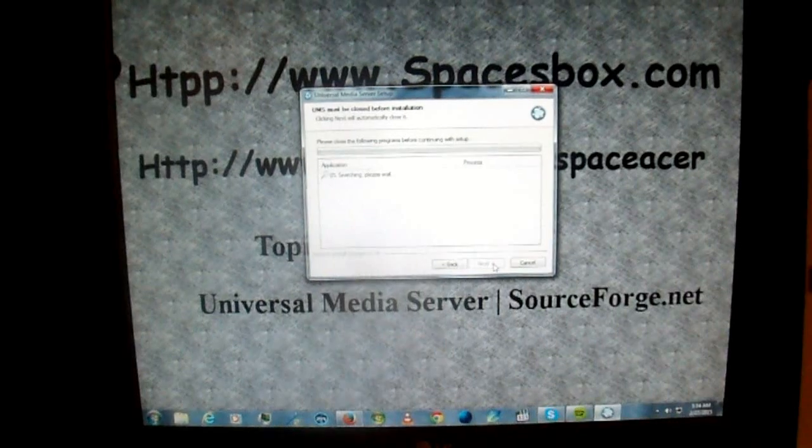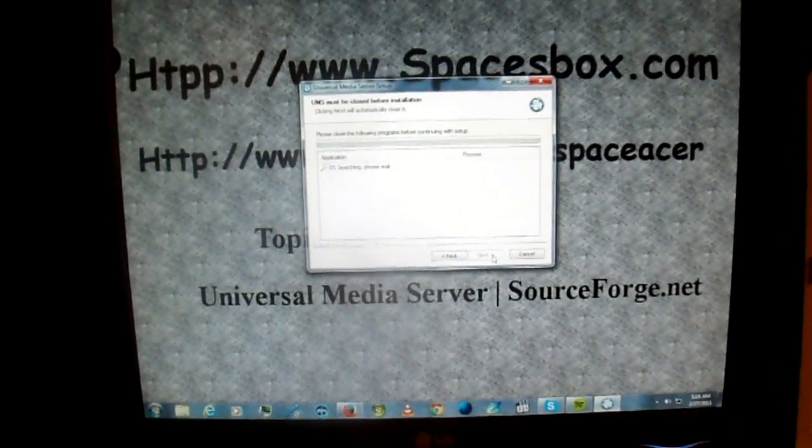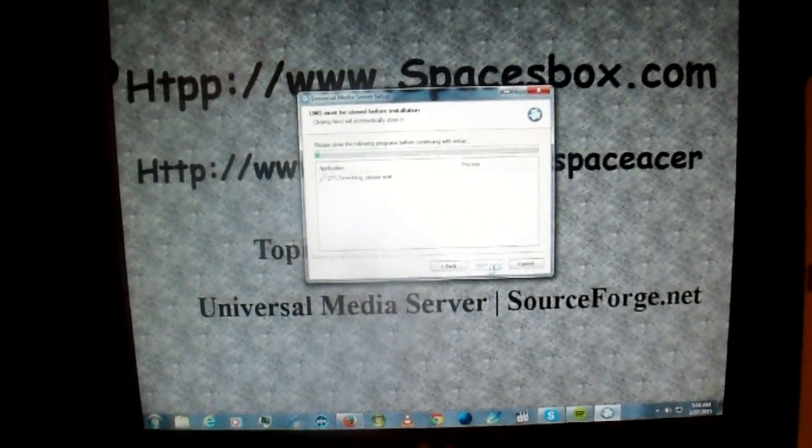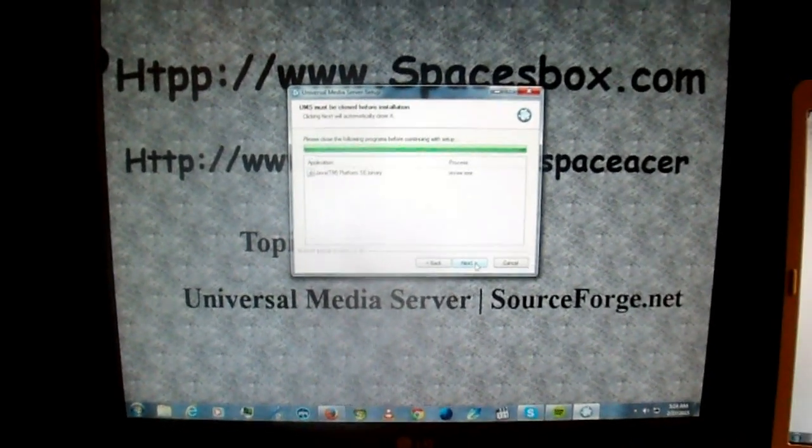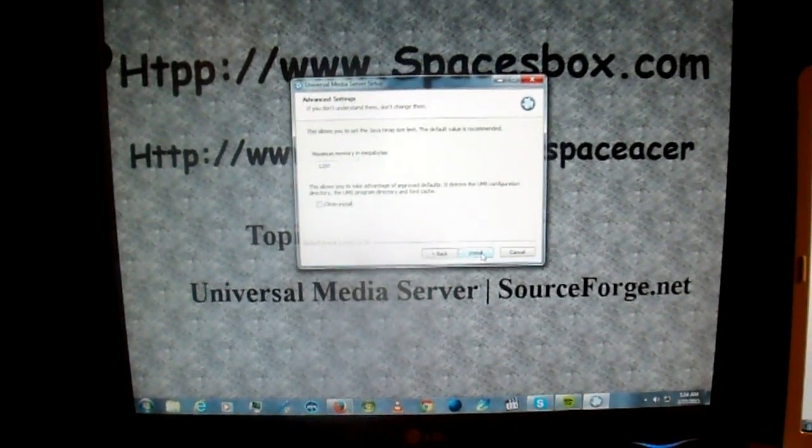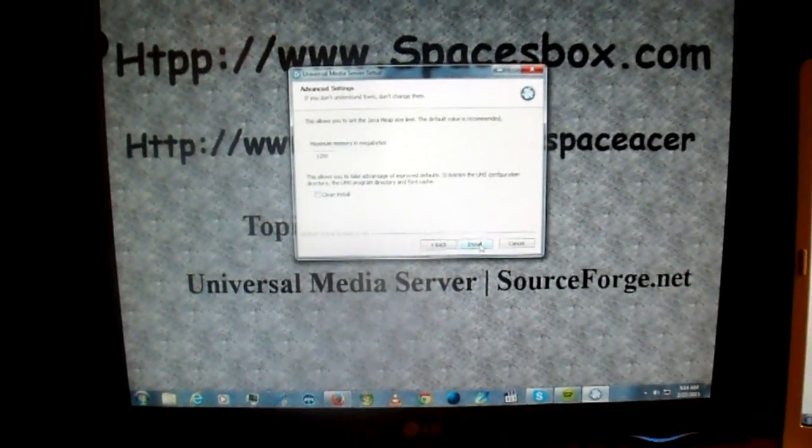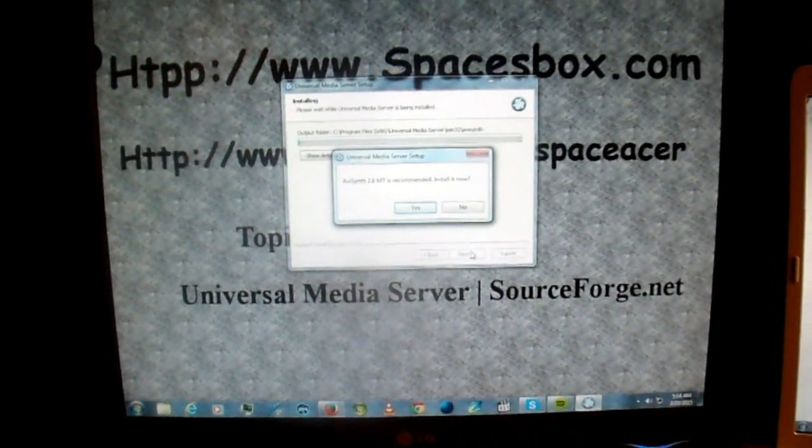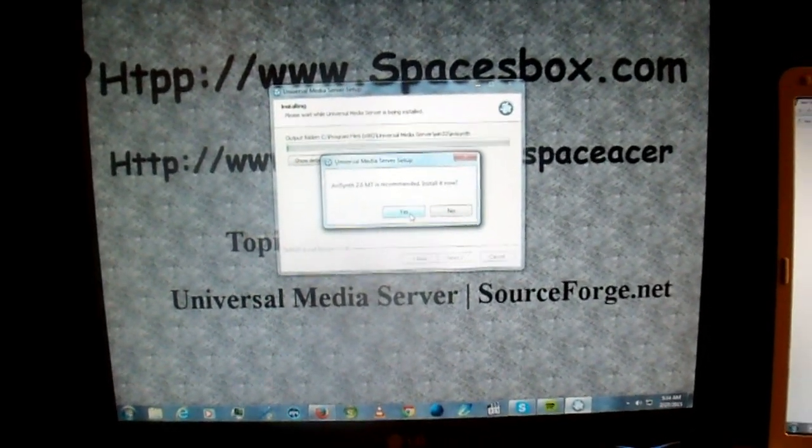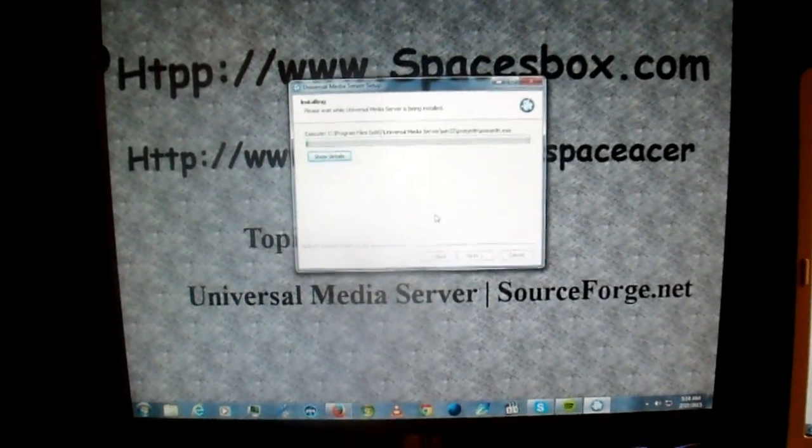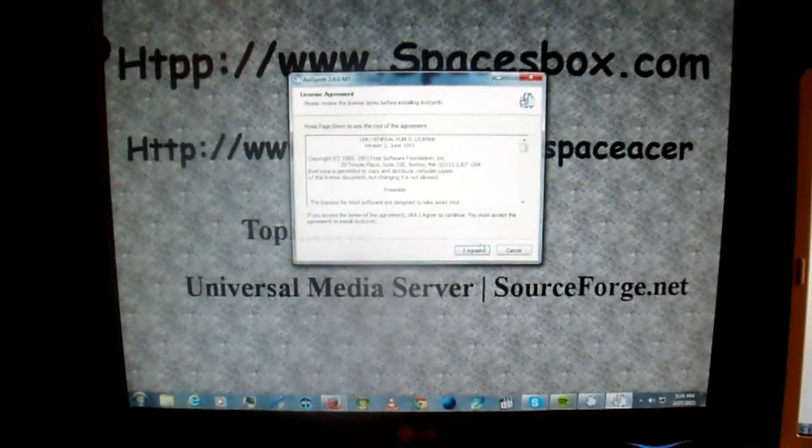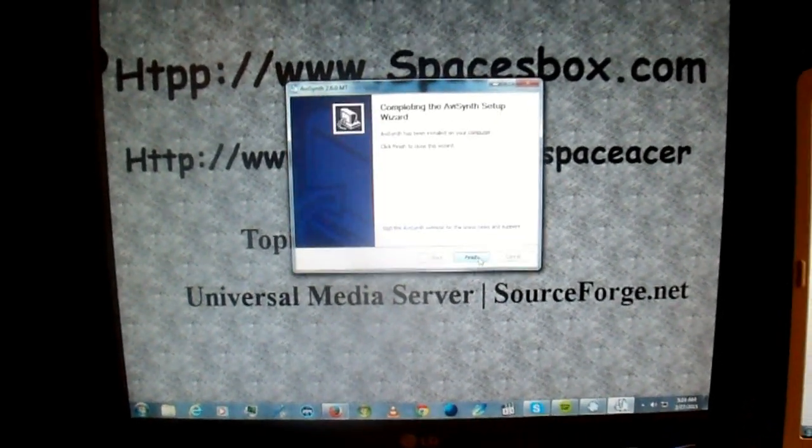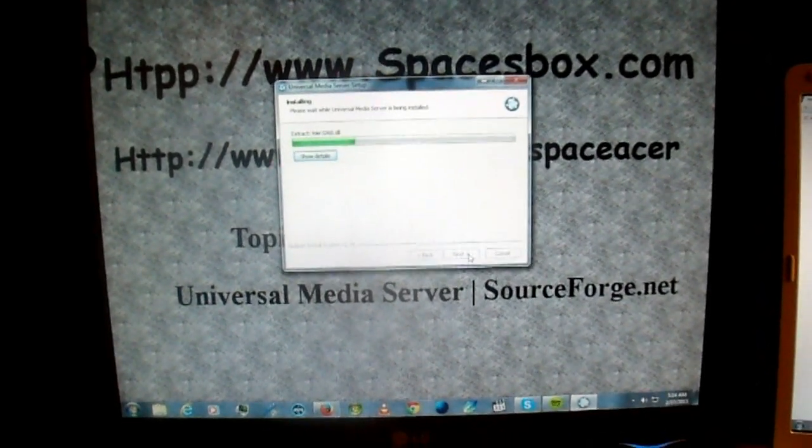And then it's setting up. It checks and sees if you have Java. I have Java installed. Maximum memory of megabytes, and clean install. I just leave everything default. Click on it. It asks you to install AVSync. AVSync, go yes. Installs AVSync. Then installs the media server.